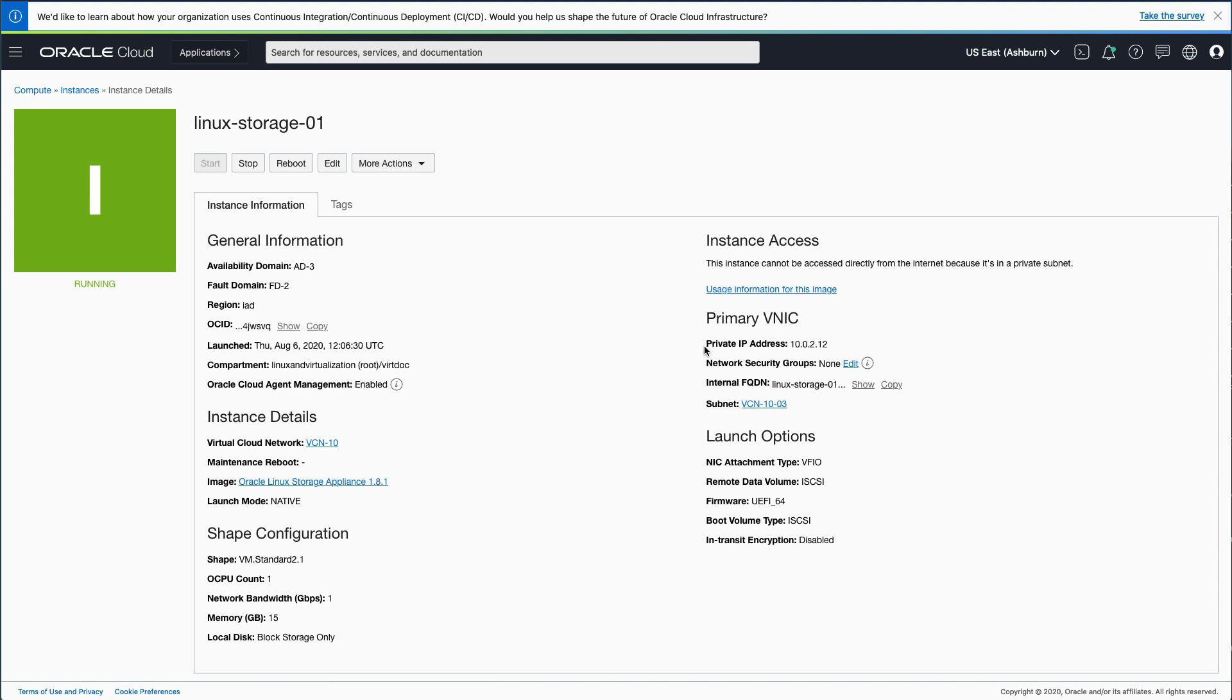The local port forward allows for a secure connection between the local browser and the remote web console for the Appliance through the Bastion server. If you need more information on configuring an OpenSSH local port forward, check out our other videos at Oracle.com/go/Oracle Linux Learning under Remote Management.